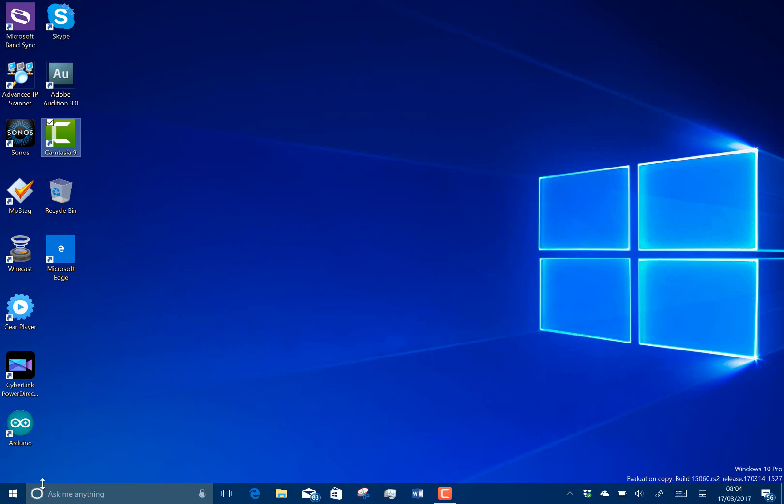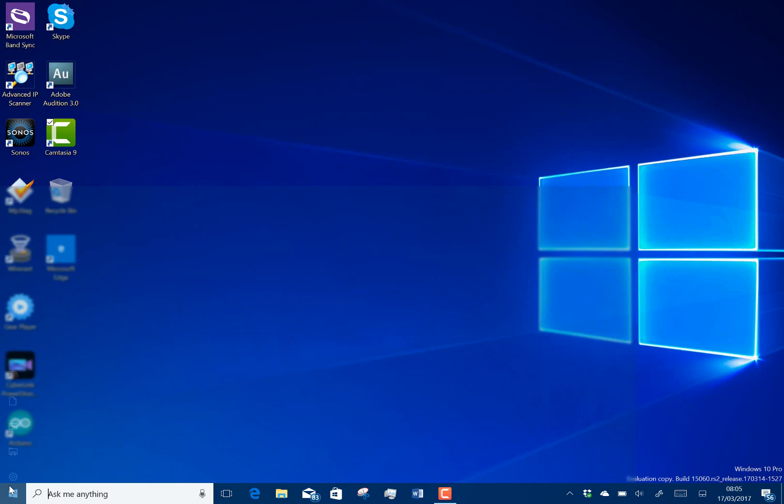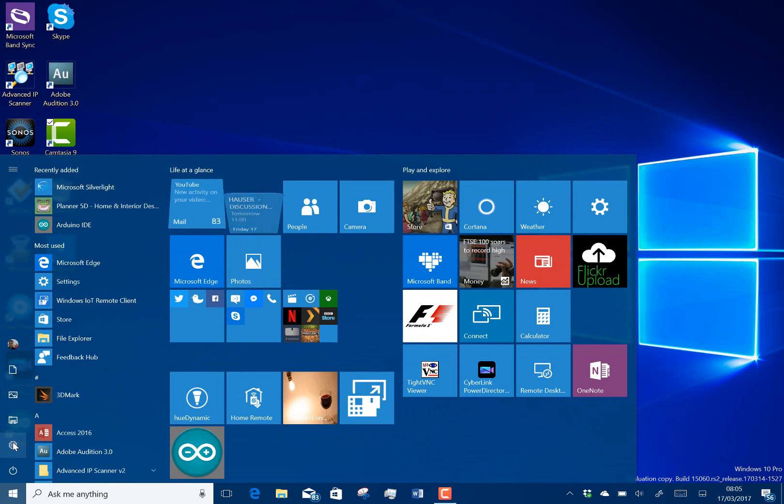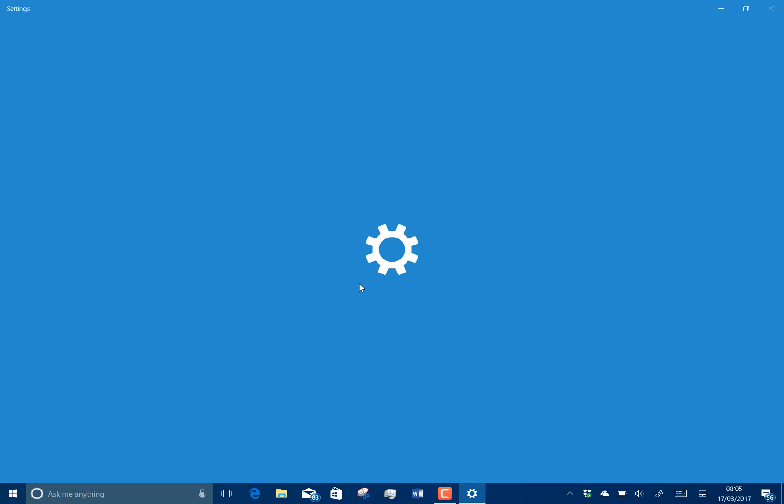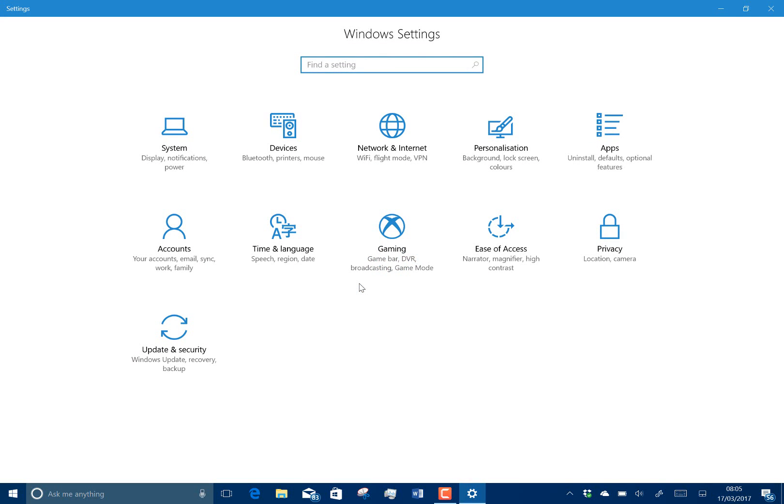So what's changing in this build? Well, as you'd expect this close to the final version, there are no new features, just minor fixes. And there's a few issues as well.